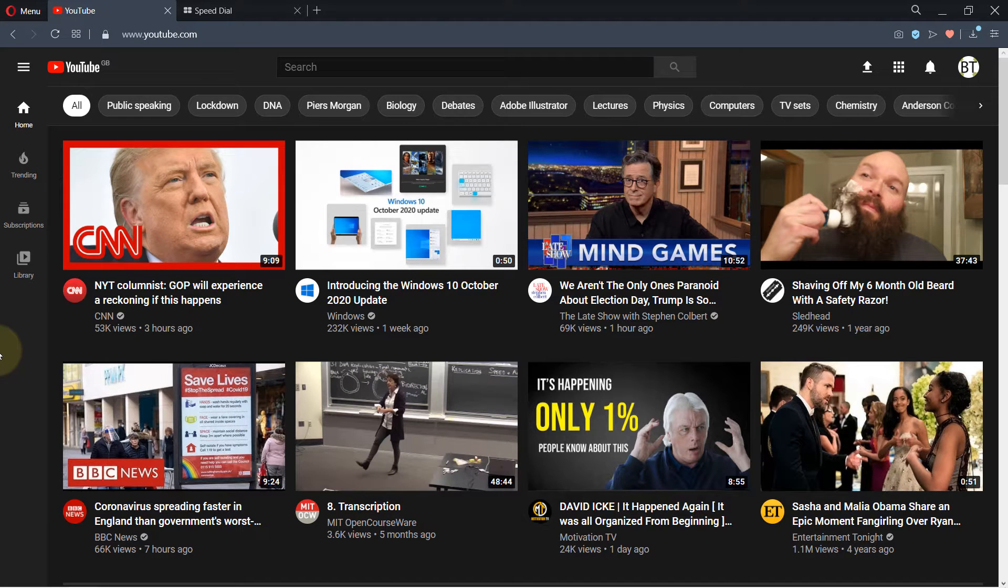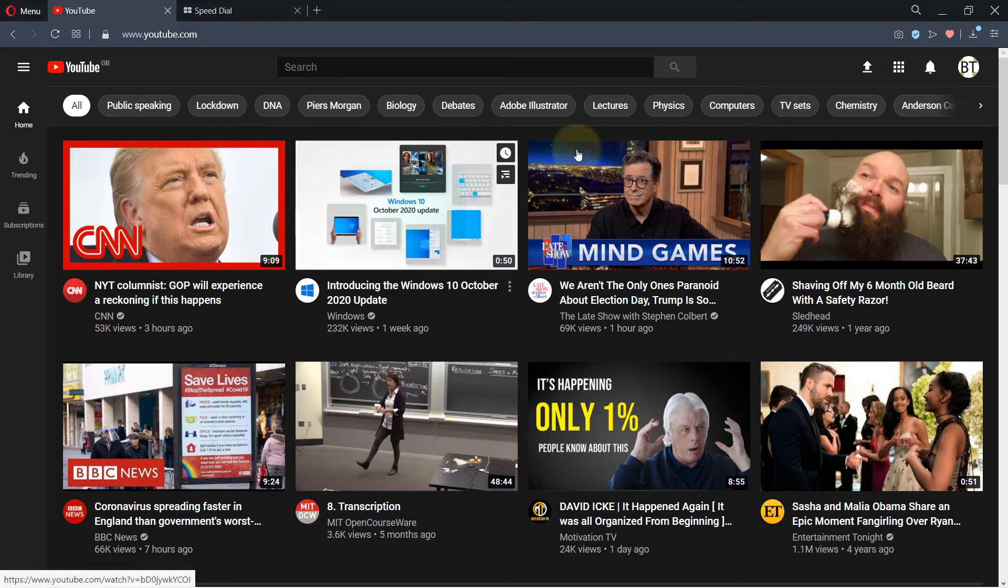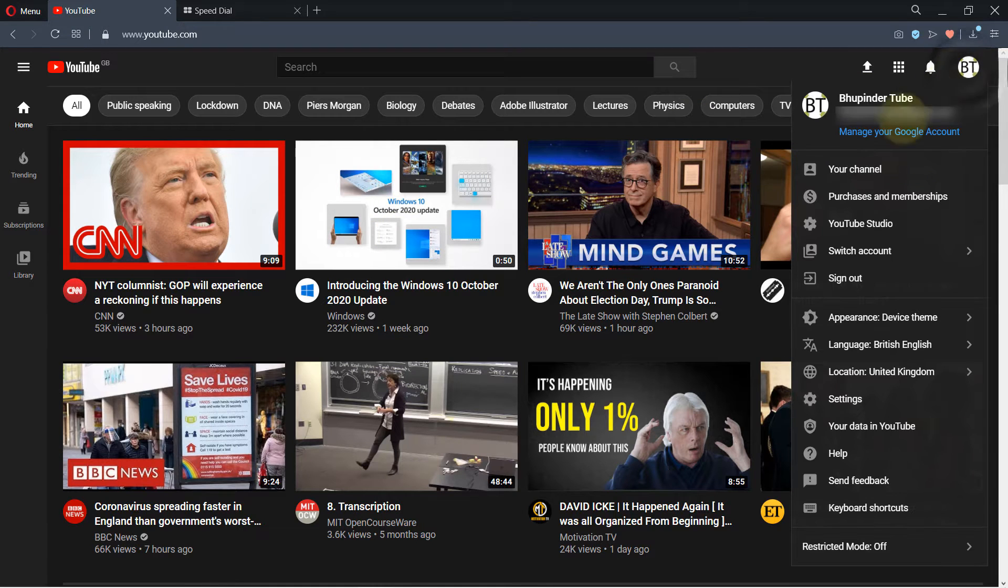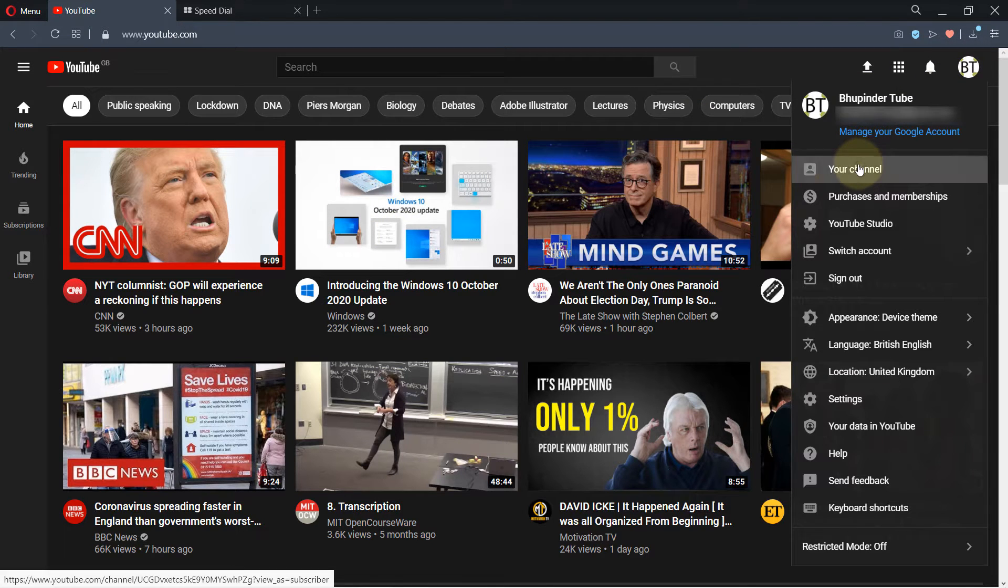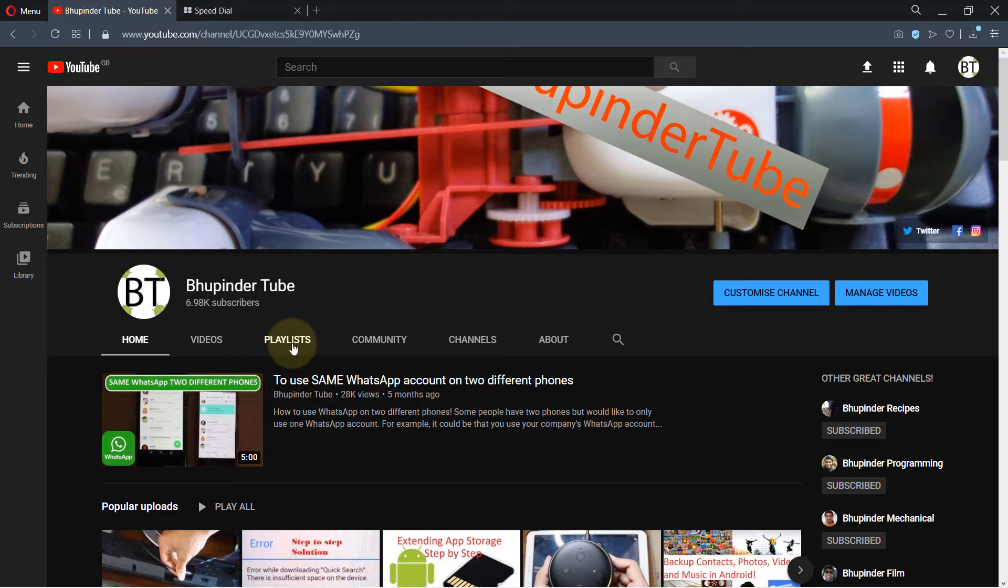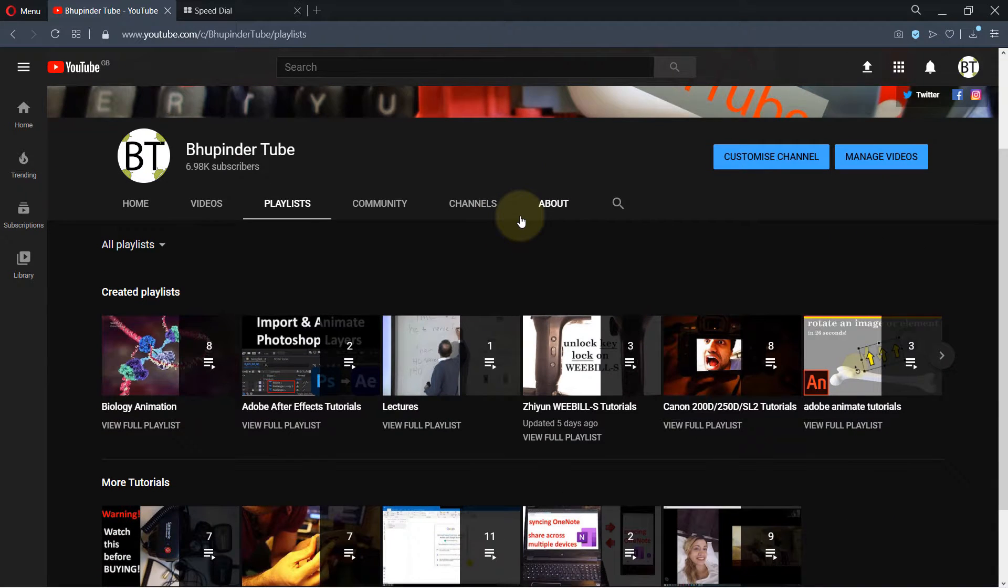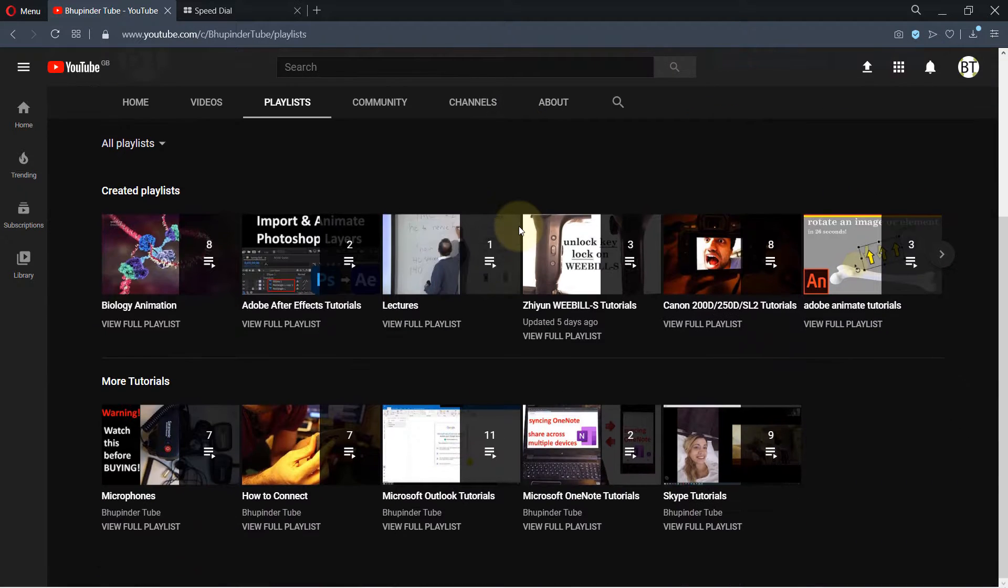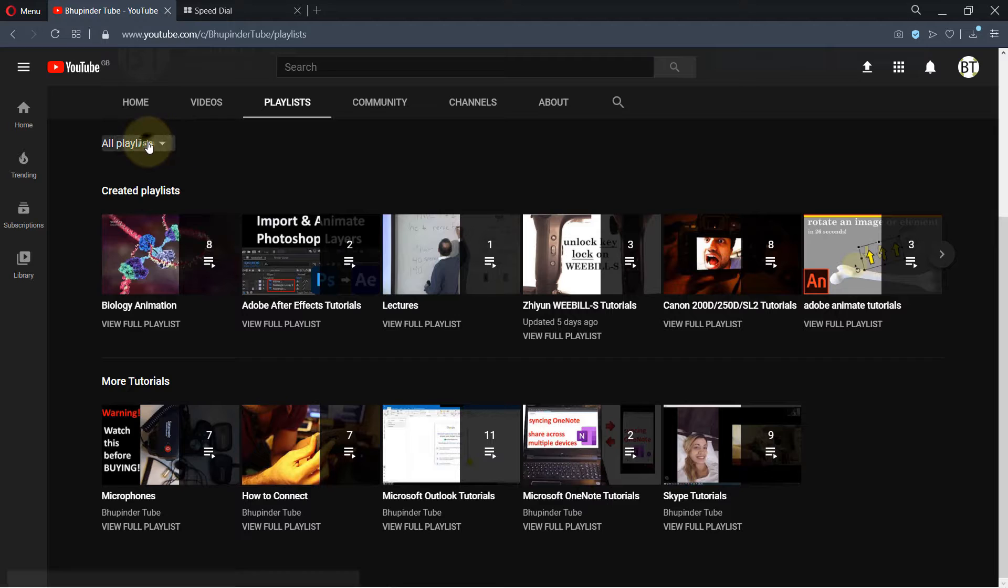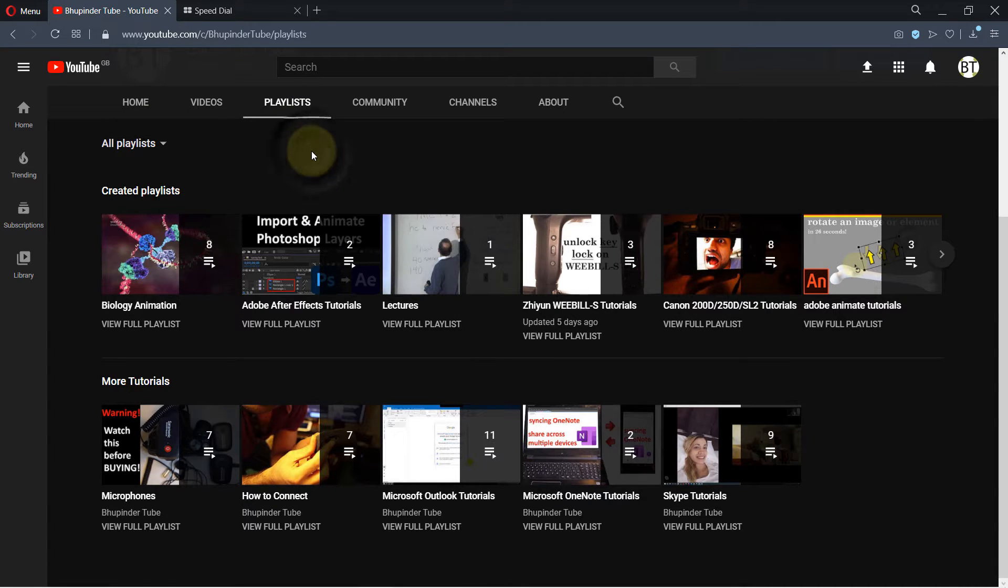So where are our saved playlists on YouTube? First, when you go to YouTube, you should go here, then go to your channel. Then in your channel, if you go to playlists, unfortunately you wouldn't see all the playlists. And if you click here, you can't see the saved playlists. What you got to do...